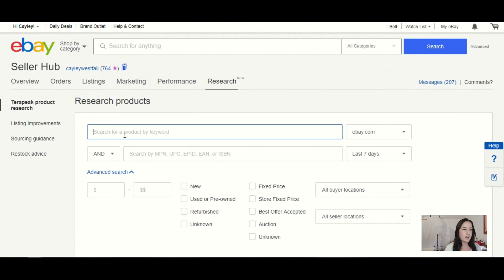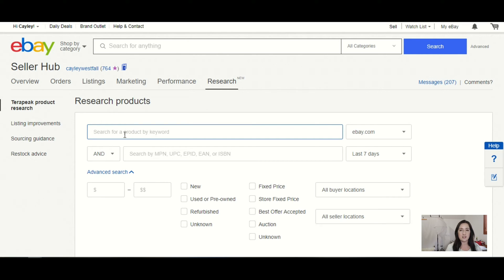From here, you're just going to want to search the product that you want to list. I will say I have not found a way to access this through the eBay app. So currently, as far as I know, you can only access it on the desktop. So you wouldn't be able to use this while you're out sourcing to determine if you wanted to buy a product. But once you're already home and you want to do more research in order to figure out what you're going to list the item for, this is when you would want to use this tool.